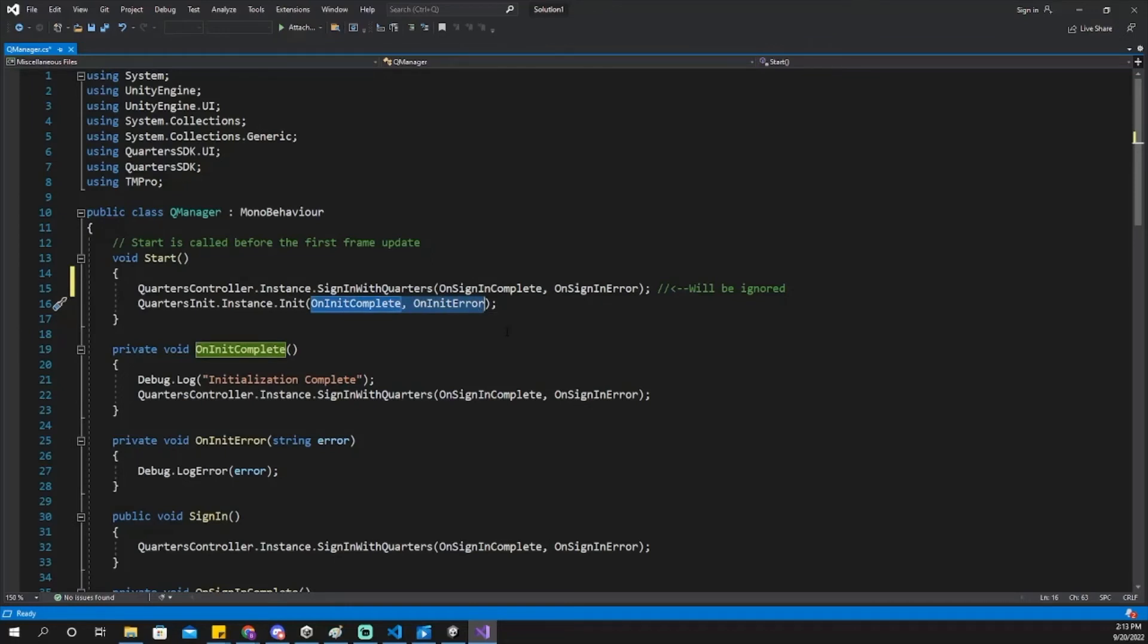Most quarters scripts have a split between if the instance is completed or if there was an error. You can use these functions to troubleshoot any issues you may run into with quarters.